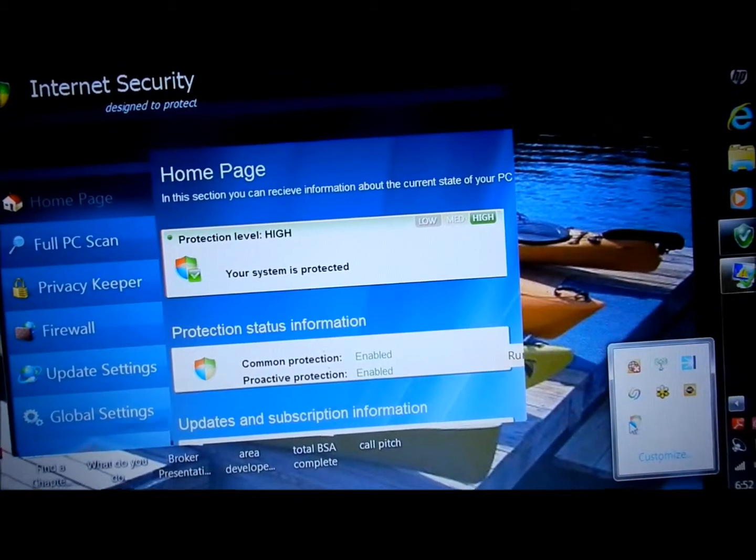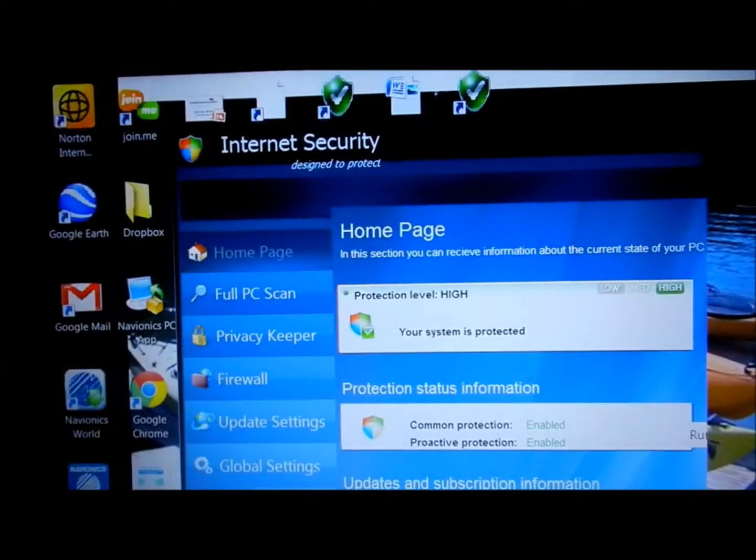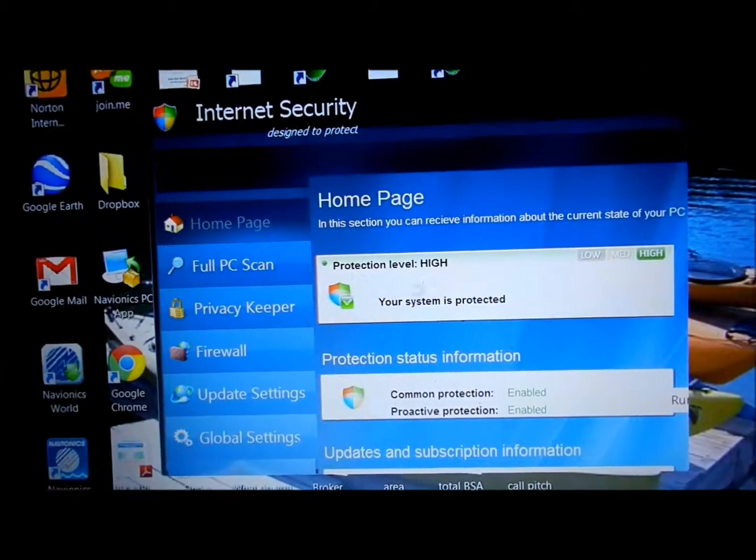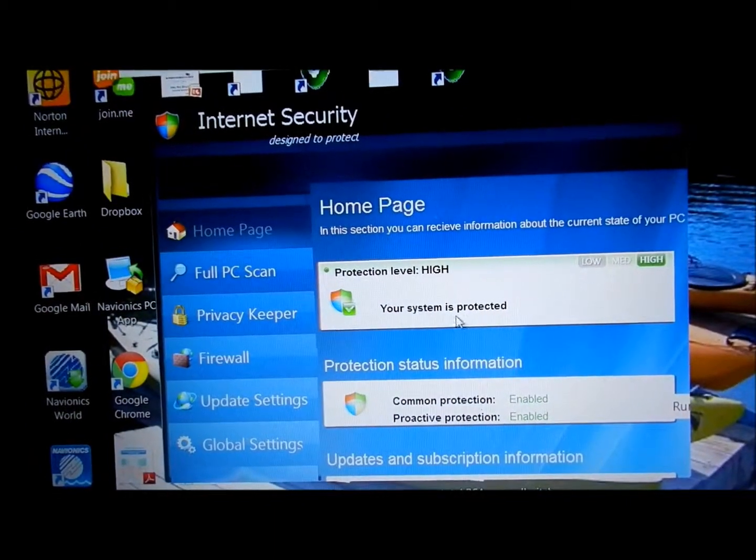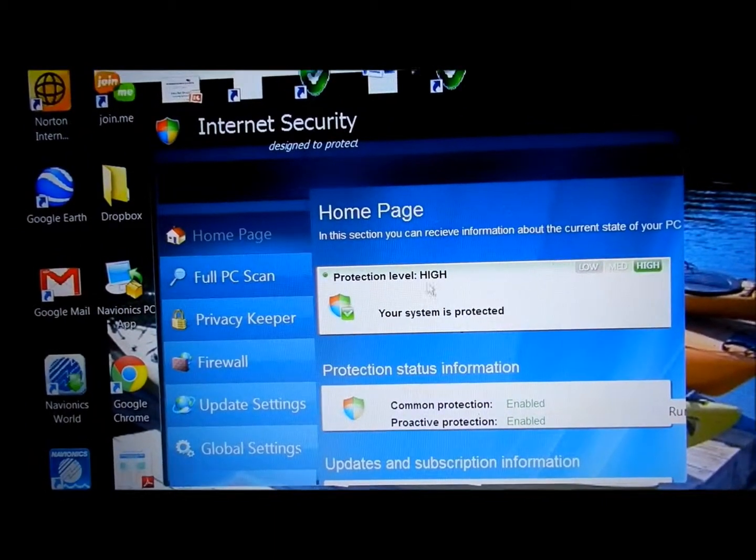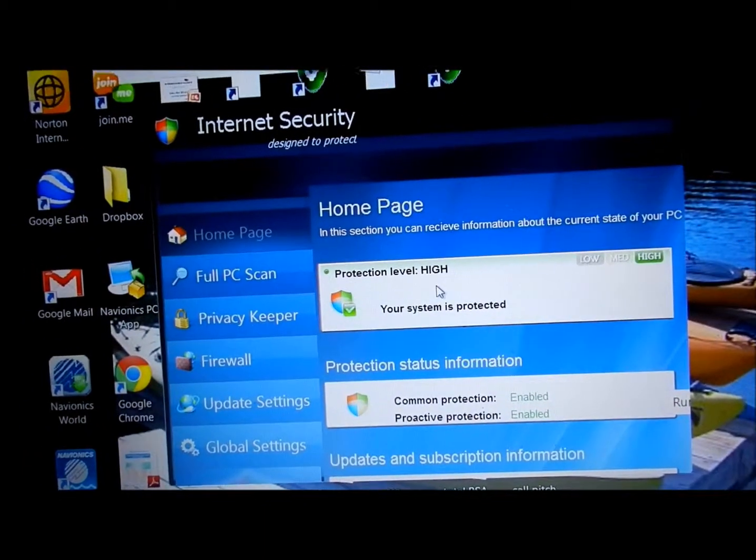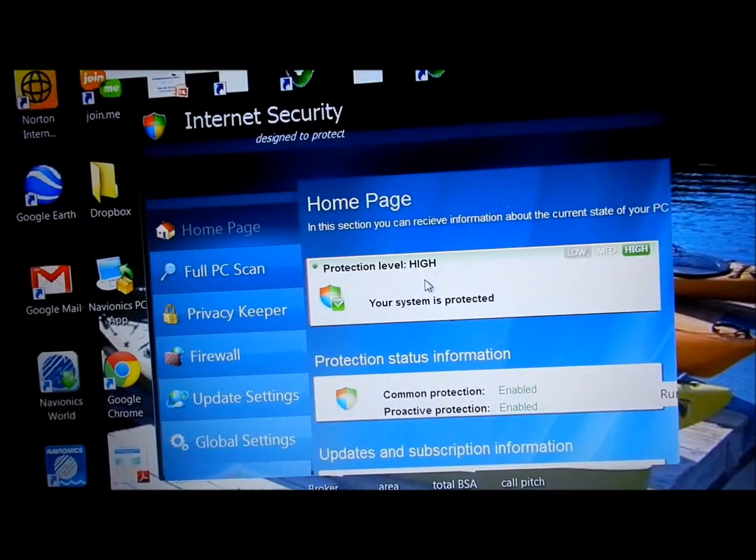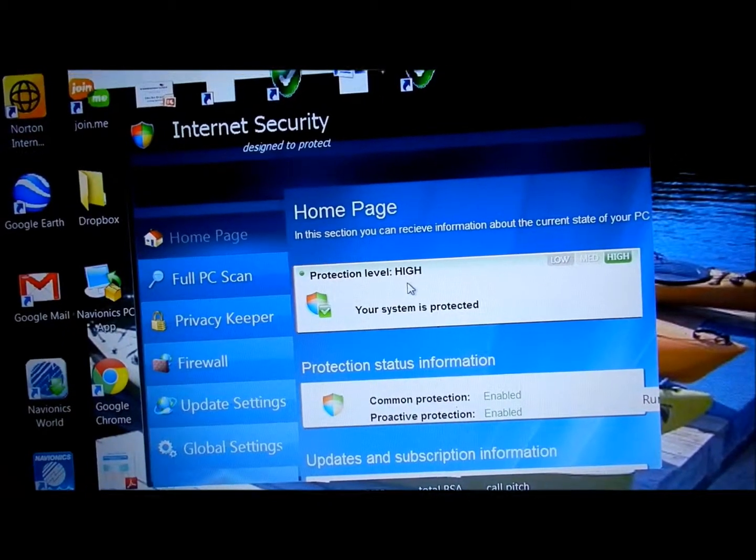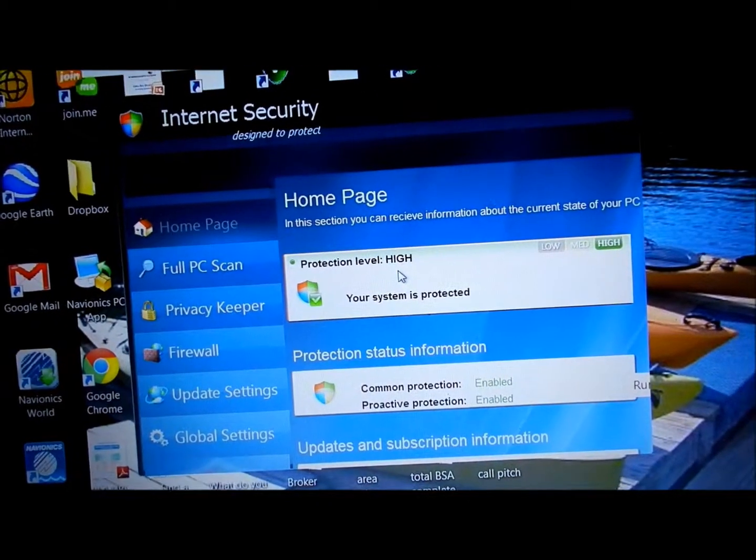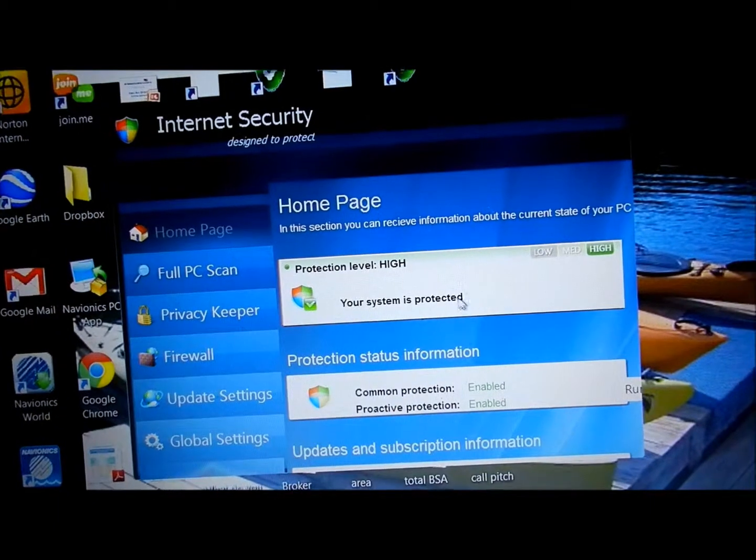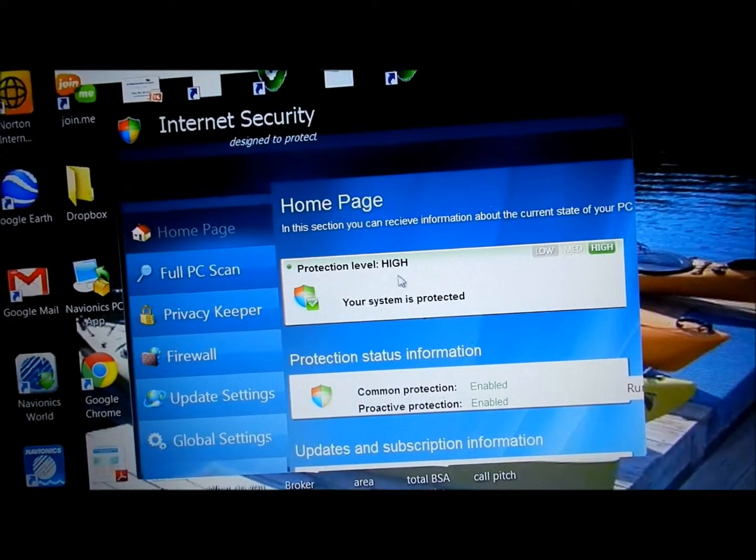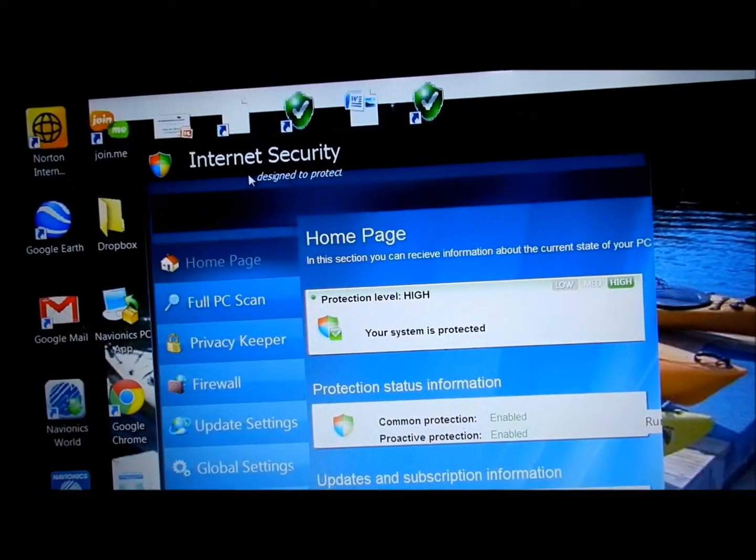Maybe not updated. Then he had this internet security which is this right here. Right here it says your system is protected. Level high. Hmm. Well I just cleaned up one virus and a whole bunch of malware. So how high is that? How good is this?